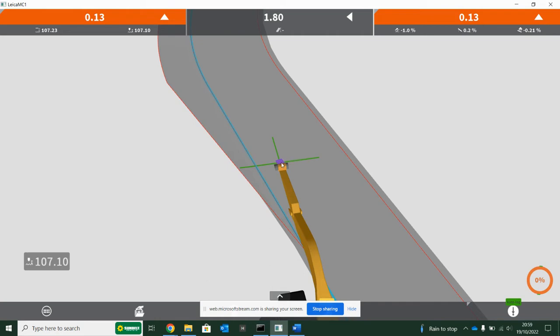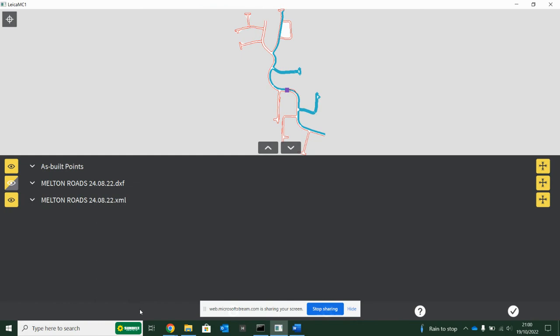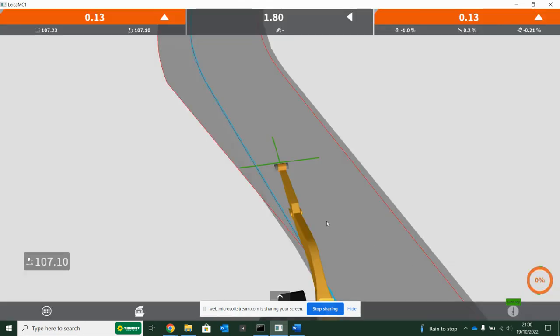To hide them, you need to go into this data management folder. When you start surveying and click in this folder down the bottom, it generates a layer called as-built points. If you don't want to see them, you hit that eyeball, hit the tick, and then you turn off all your points.